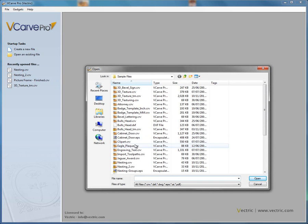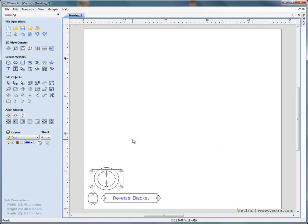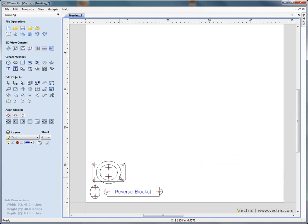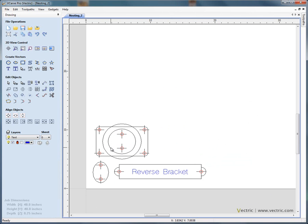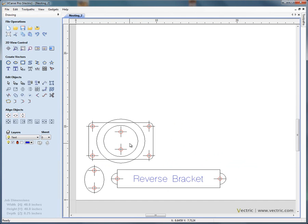Open another file. This is a project that a customer wishes to engrave and cut out the shapes out of a large sheet of 48x48 material again. Now these are engineering drawings that we've been sent.